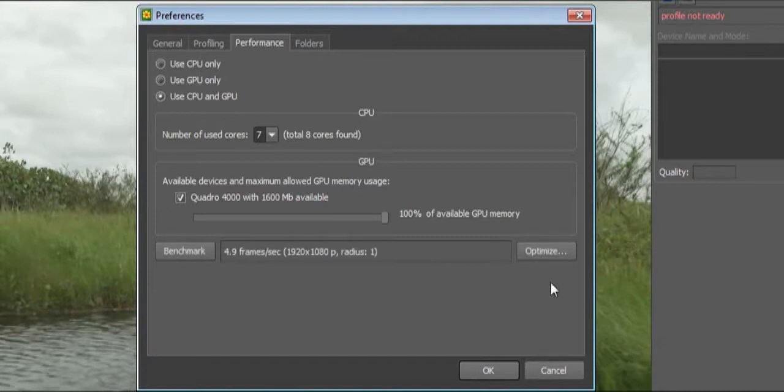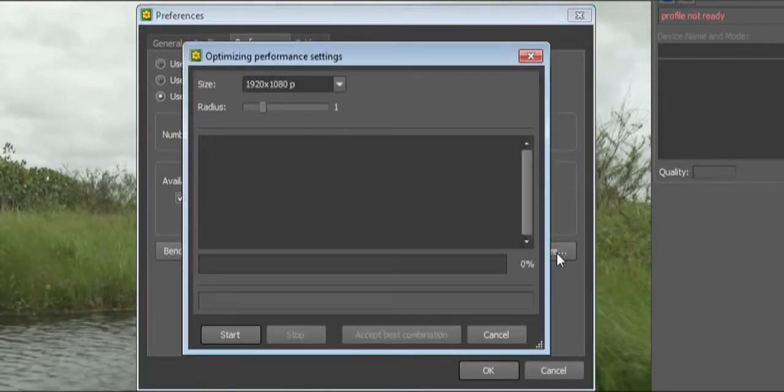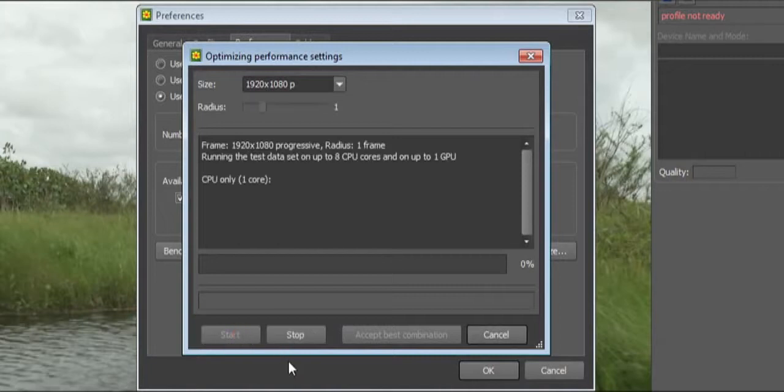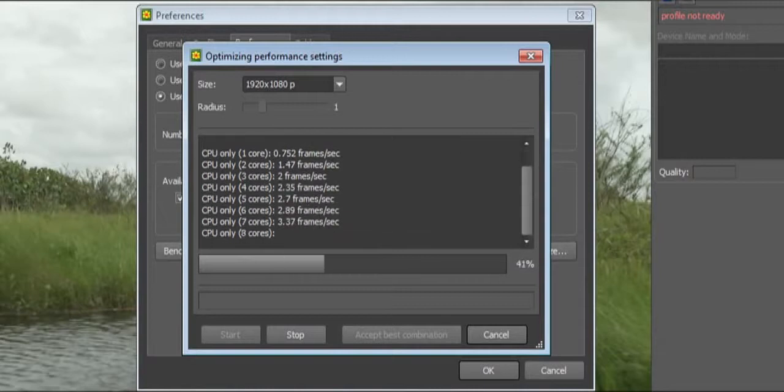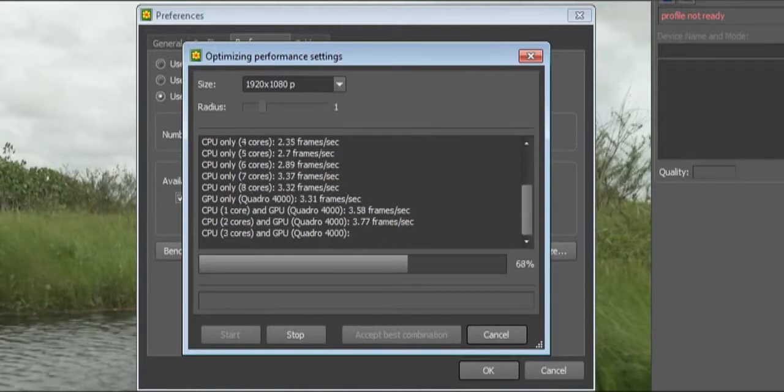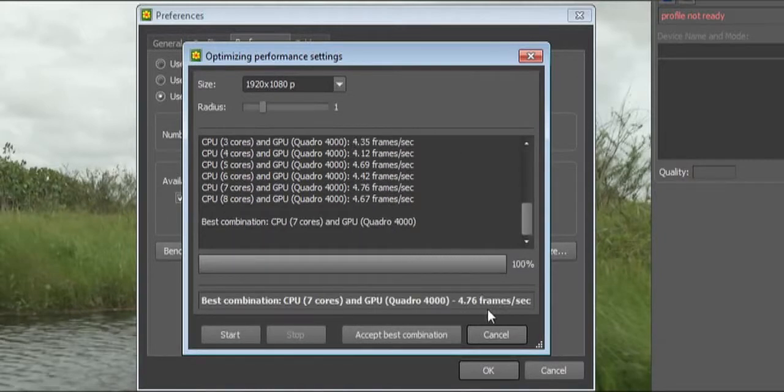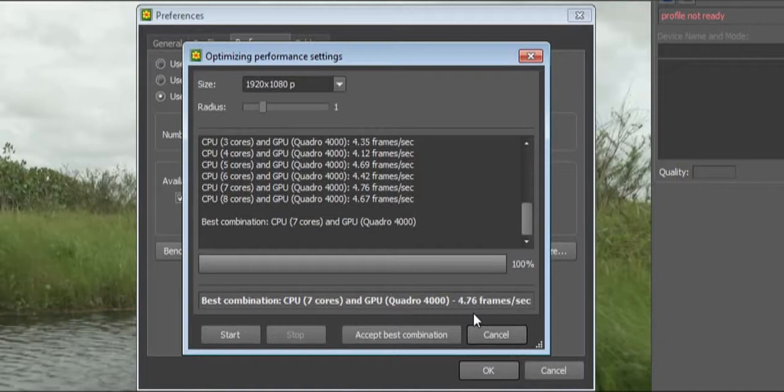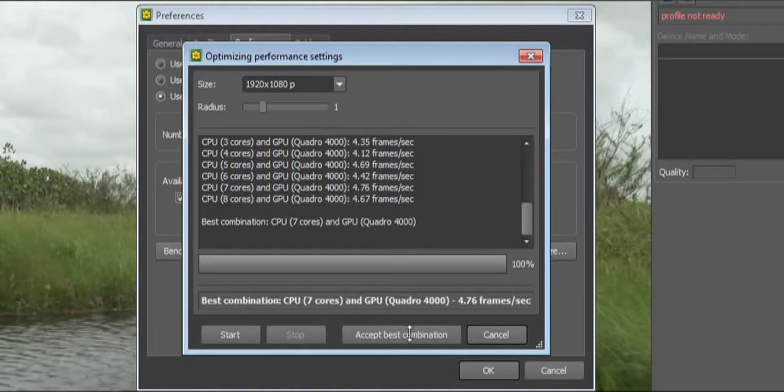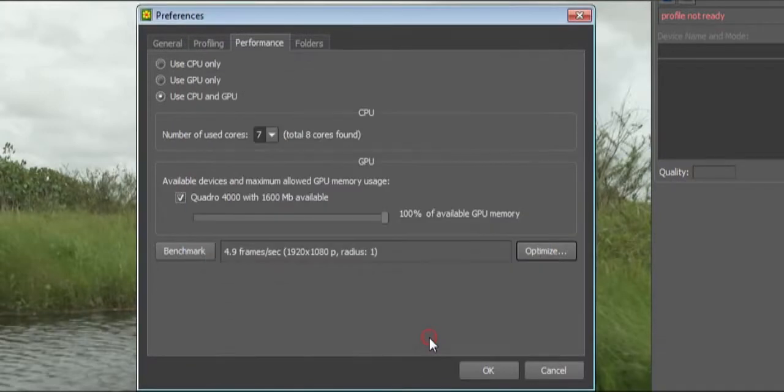After it has completed, click Optimize and then Start. When this has finished, Neat Video will suggest to accept the best combination. If you look at the best combination and check the frame rate, if it's not equal or higher than the frame rate of the footage in your project, it won't run real-time. Accept the best combination so Neat Video will use this accordingly.